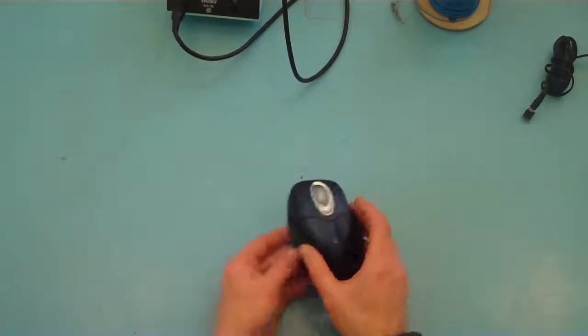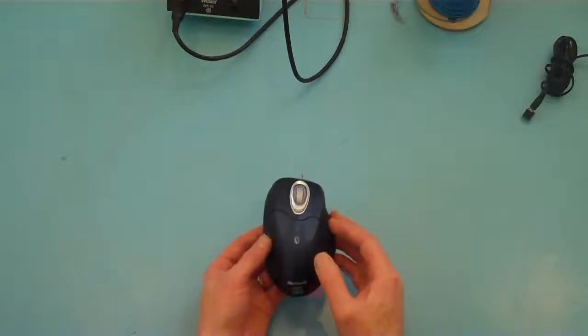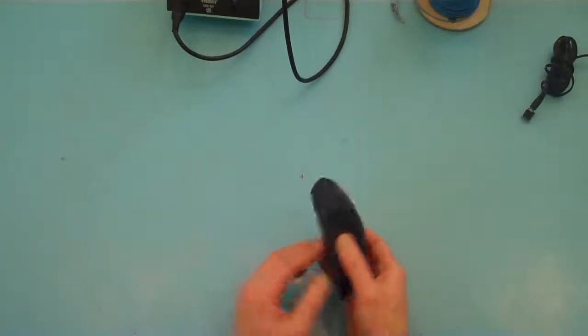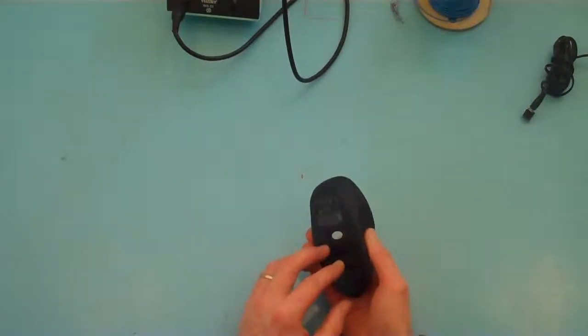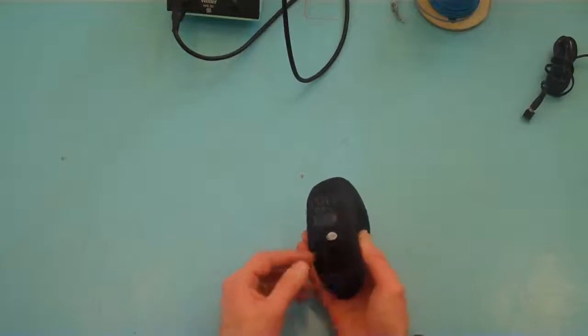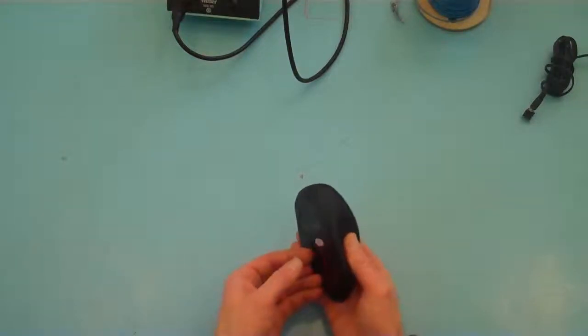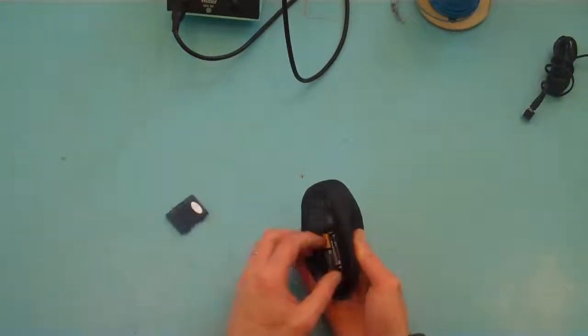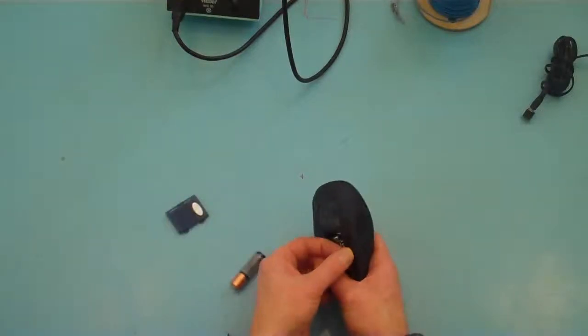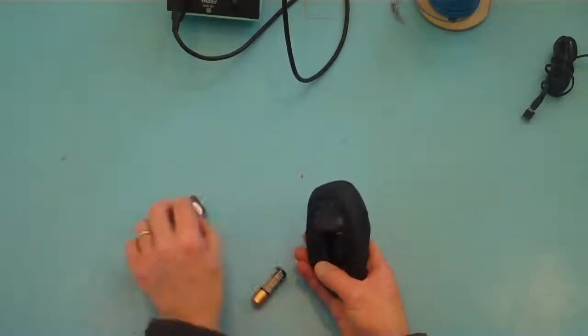So in terms of removing the cover, what's involved is we have to make sure we remove any screws. So I know there is a screw here underneath the battery compartment or within it.